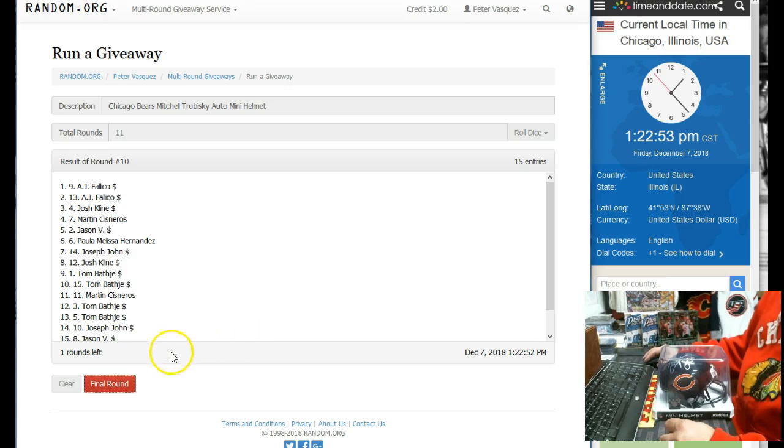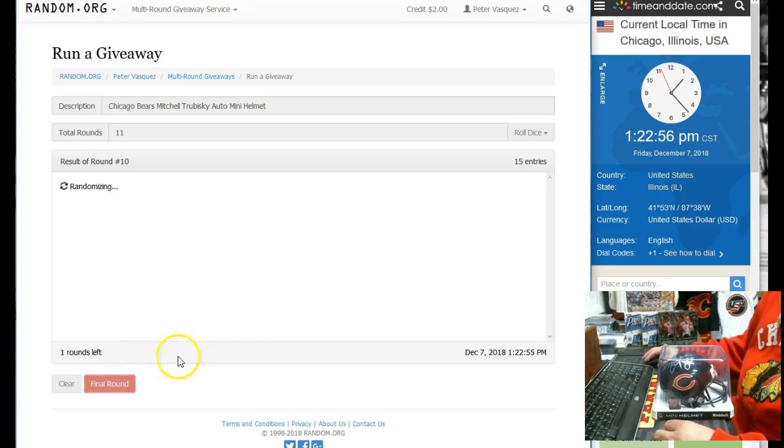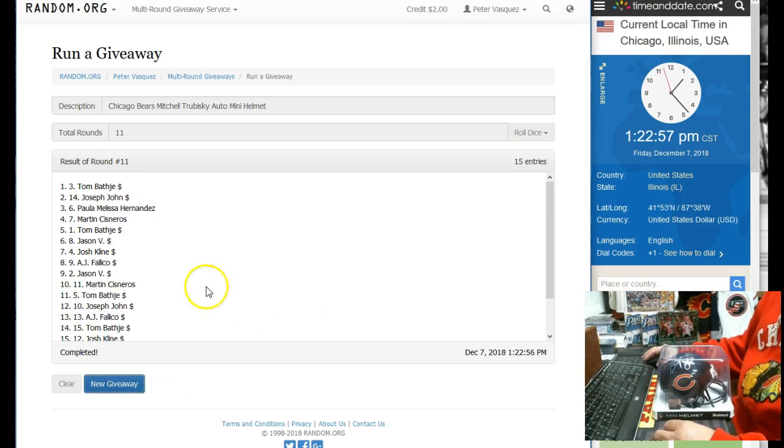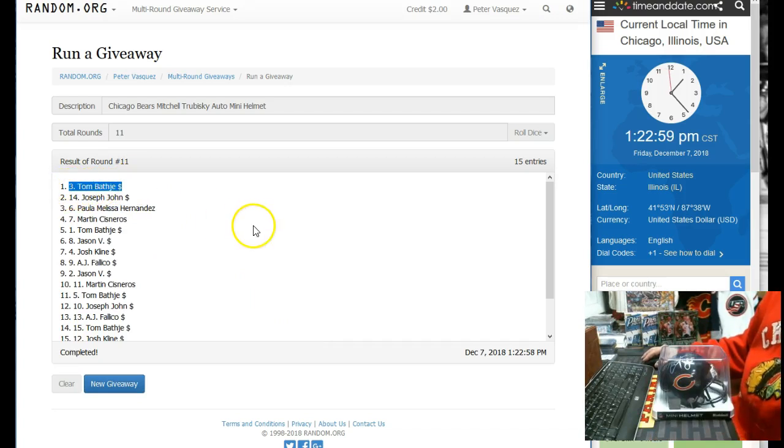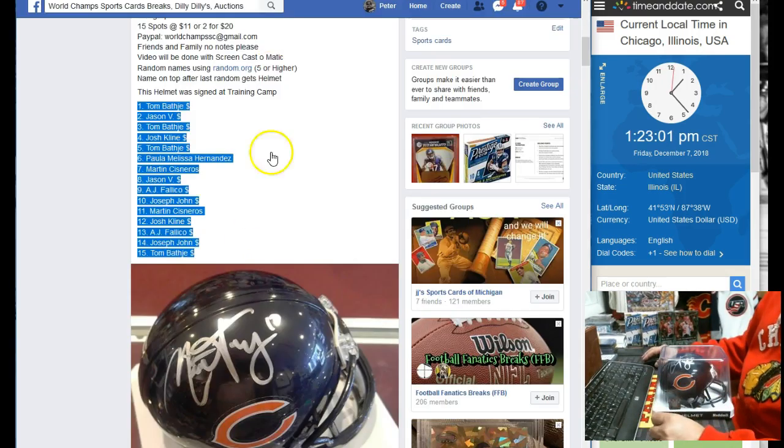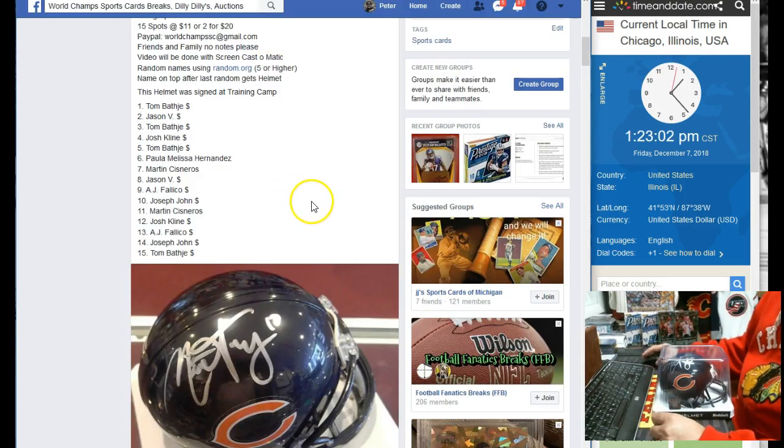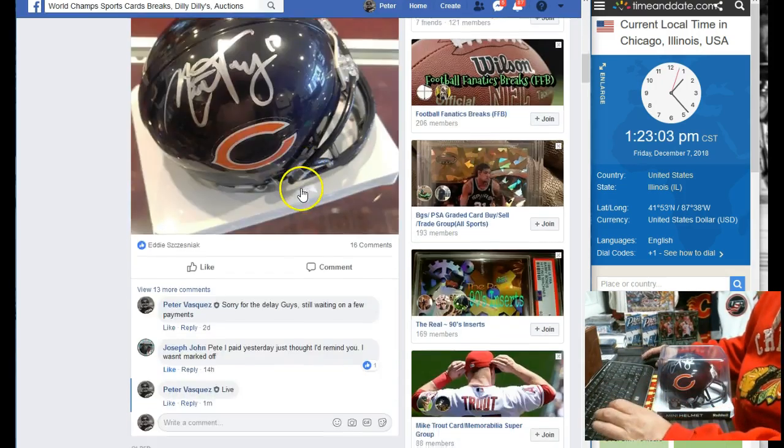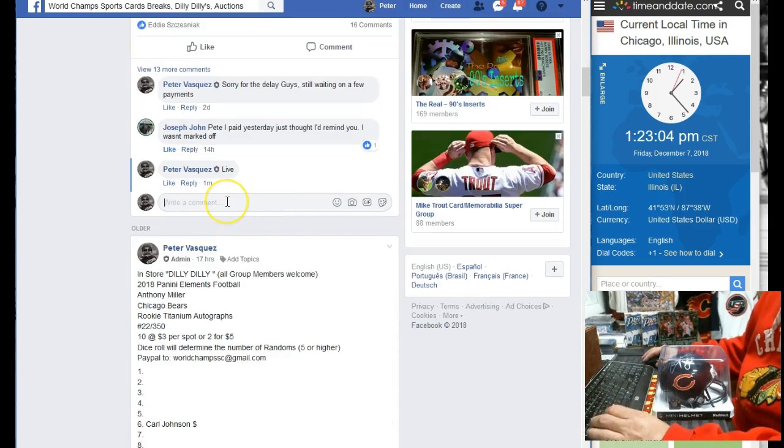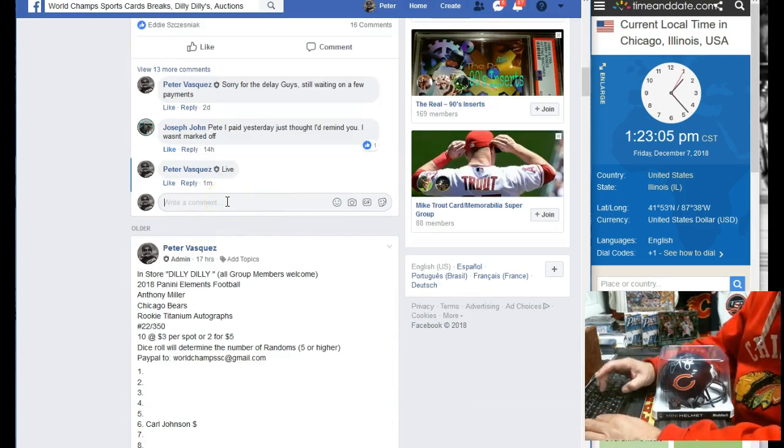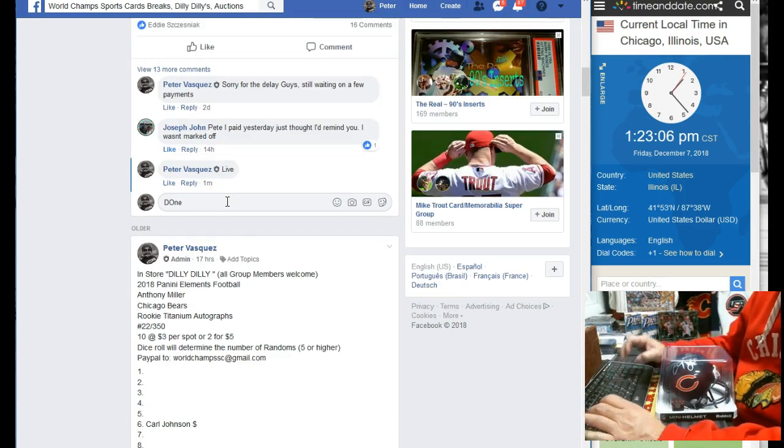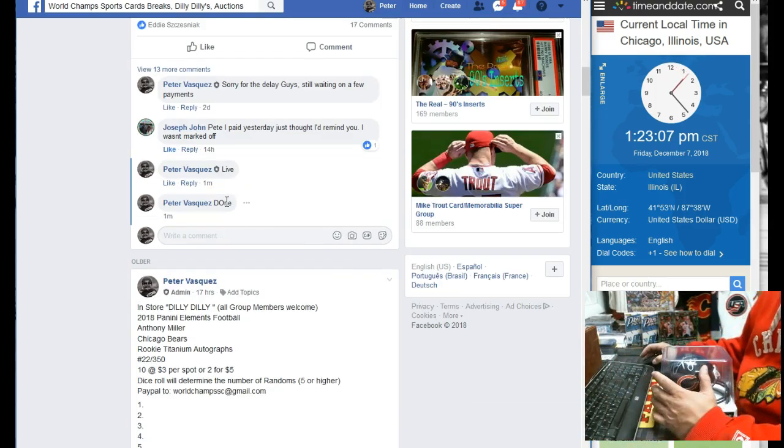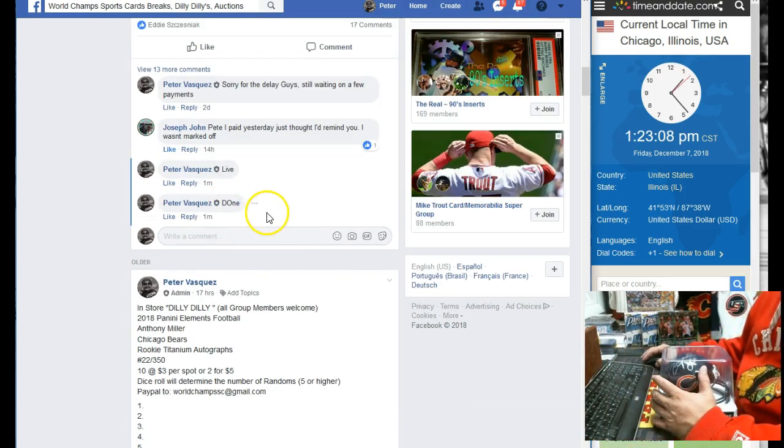Name on top is going to get this Auto Mitchell Trubisky Mini Helmet. And the winner is Tom B in the 3 spot. So Tom B in the 3 spot. Let's mark this done. And we are done.